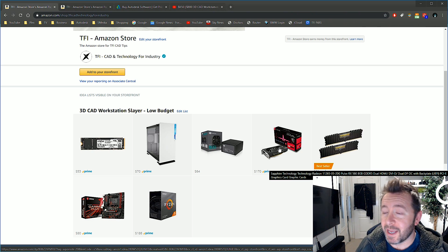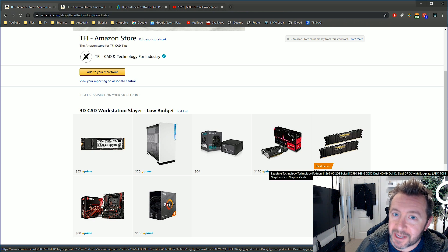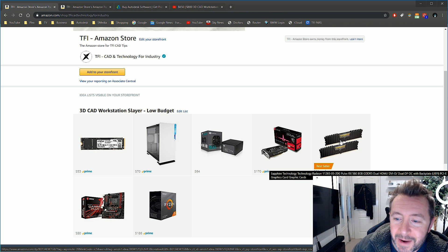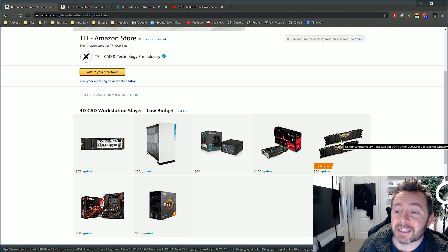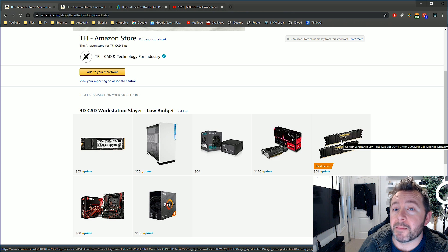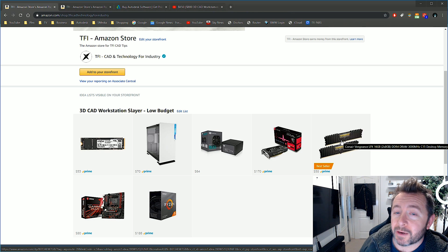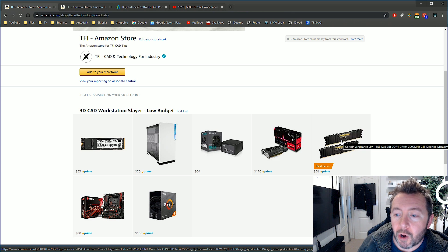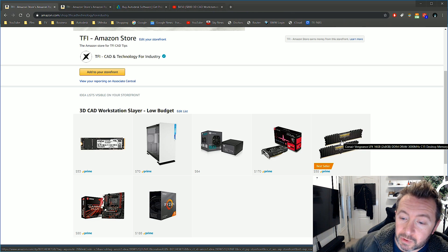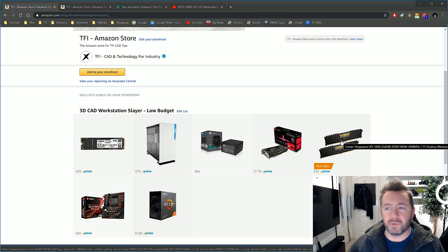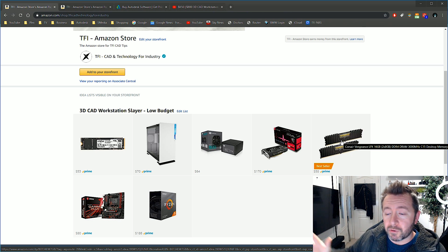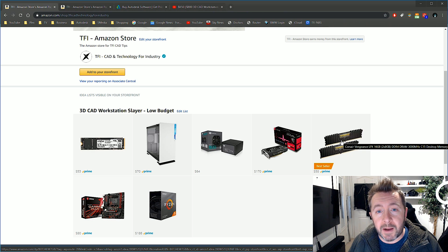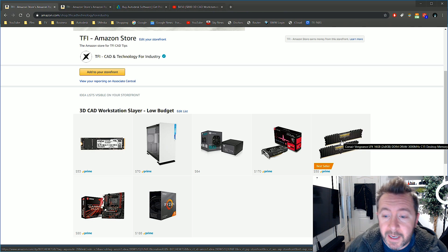Memory: we have Corsair Vengeance LPX, 16 gig, two sticks of 8 gig, which means you can run this in dual-channel mode. I've upped the megahertz from the original 2600 MHz, which was the low-end original build, up to 3000 MHz. You can go slightly higher again if you've heard Ryzen 3 is better suited for higher megahertz of RAM. That is true, but it costs more. 3000 MHz RAM is just fine.